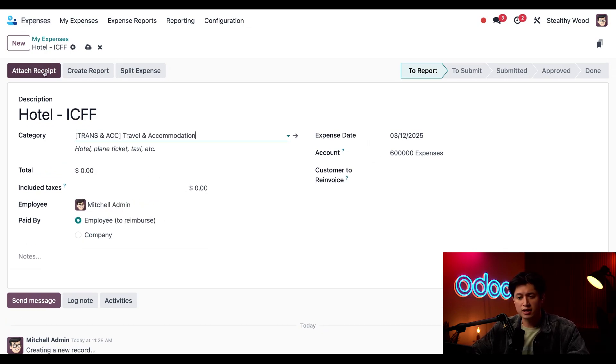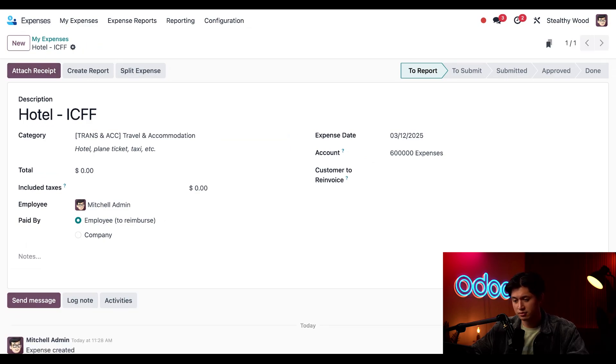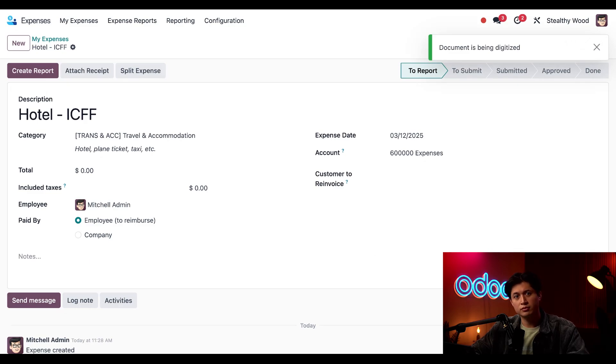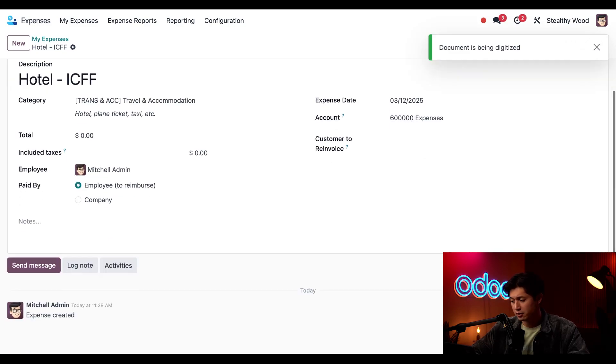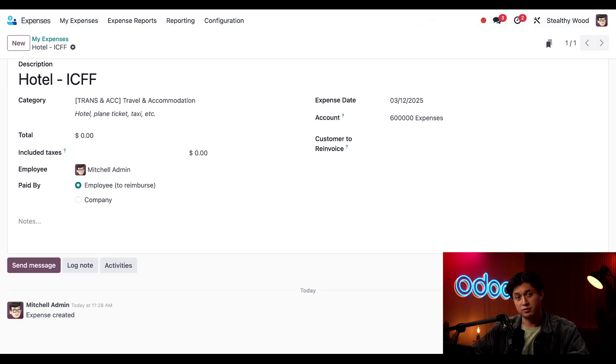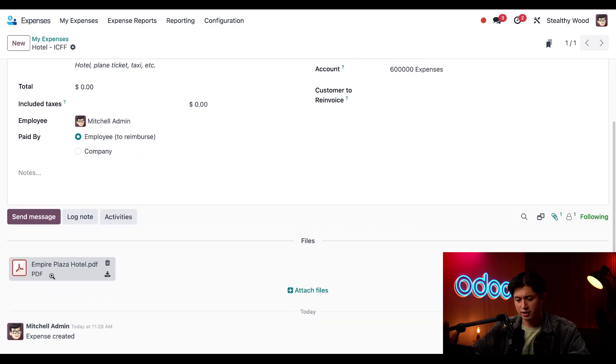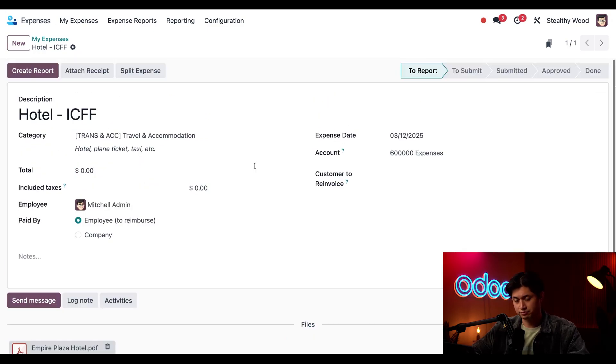Next all I have to do is click attach receipt and upload my Empire Plaza hotel receipt. And now it appears and I can also confirm it's been uploaded if I click this paperclip icon and see the uploaded receipt PDF right here.